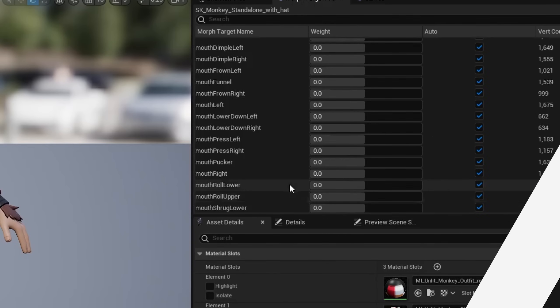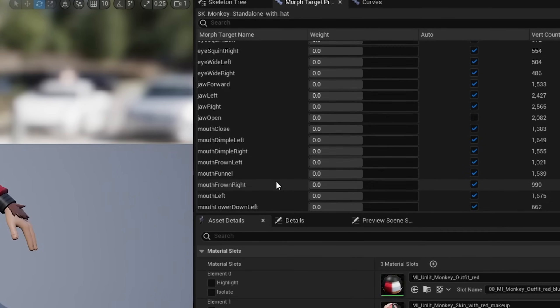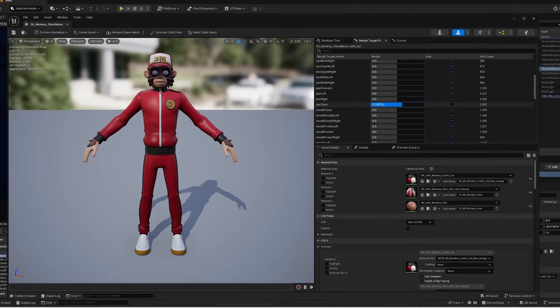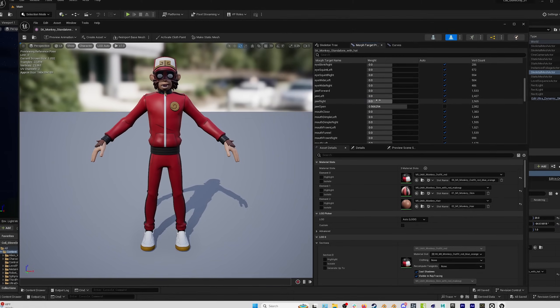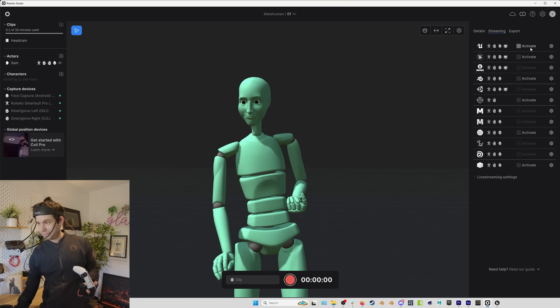One of the great things about using the head cam in Rococo Studio is that even though it goes through an Android, you're still exporting the standard Apple ARKit 52 blend shapes, so the facial motion capture is going to be compatible with all the characters that are already out there. You can not only record and export facial motion capture from Rococo Studio, you can also live stream it to programs like Unreal Engine using our live streaming plug-ins.